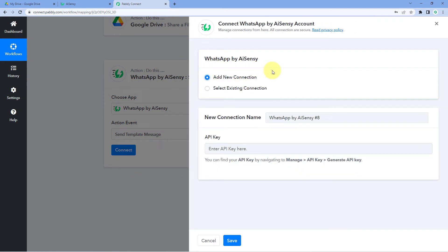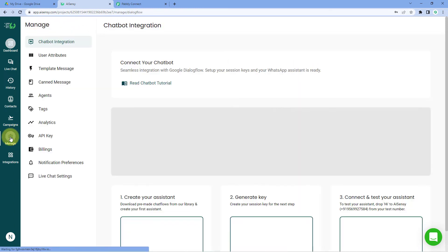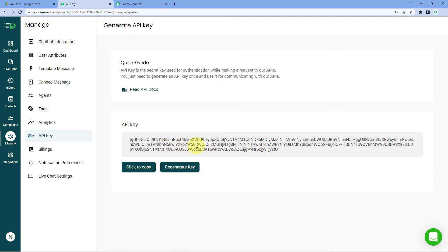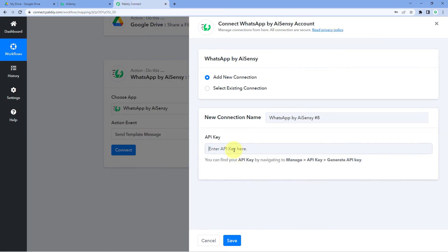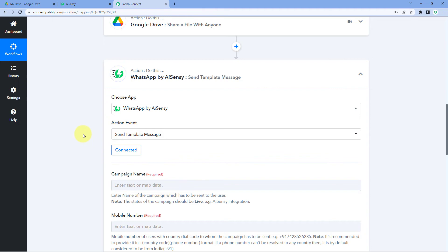Select Add New Connection. We need to connect our WhatsApp by AI Sensy account with Pabbly Connect. To do this, we need the API key from our AI Sensy account. Go to your AI Sensy dashboard, click on Manage on the left side, and find the API Key option. Copy the API key, go back to Pabbly Connect, paste it in, and click Save. Our WhatsApp by AI Sensy account is now successfully connected with Pabbly Connect.